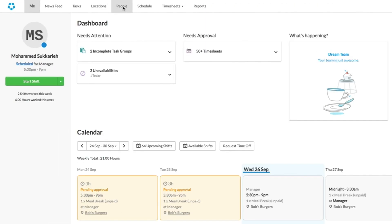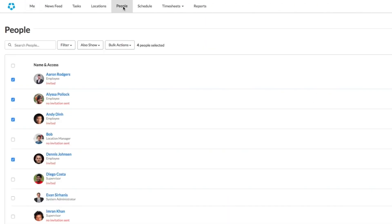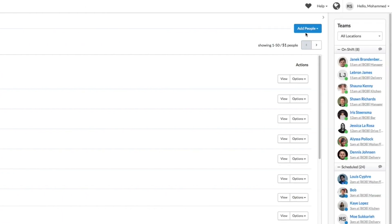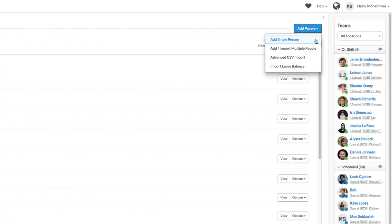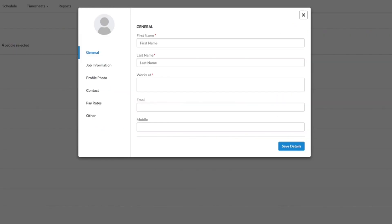First, navigate to the People tab. In the top right corner, you should see a button that says Add People. Click this and then select Add Single Person.